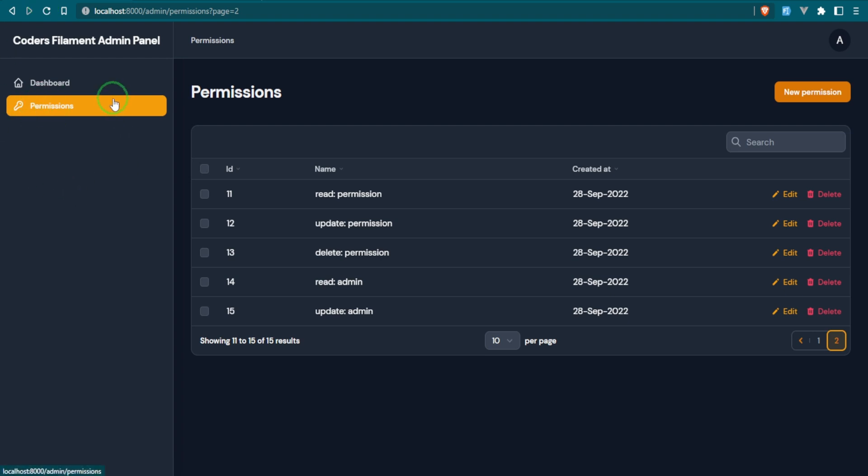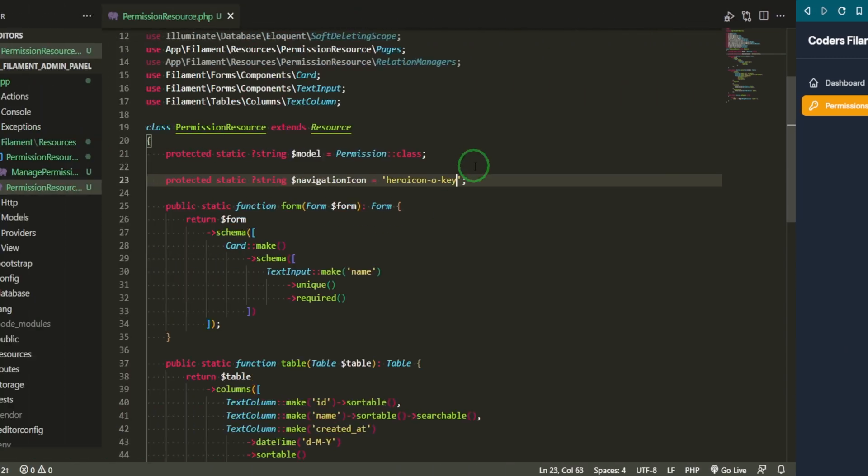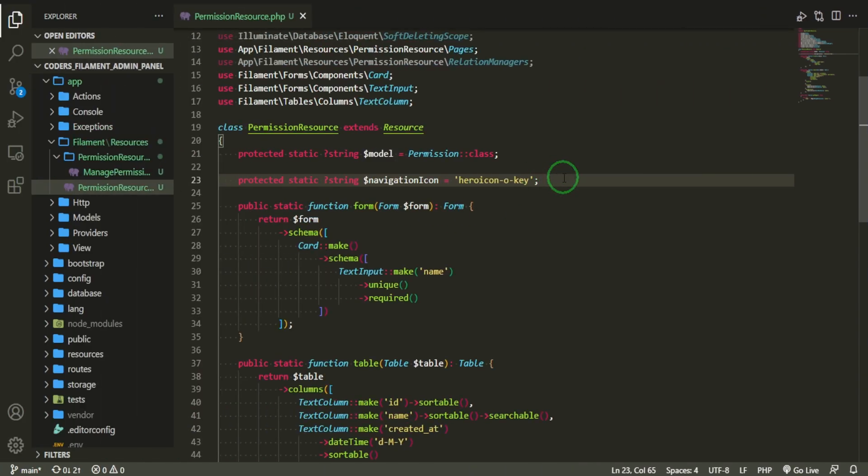And something else we can do is we can create a dropdown so that we can section off different parts of this admin panel. So to handle all of the admin sort of things that we're doing, which is the roles, permissions, admins, users, and giving them roles and permissions and stuff like that, we can make a different section for that. So to do that, we would come under here.